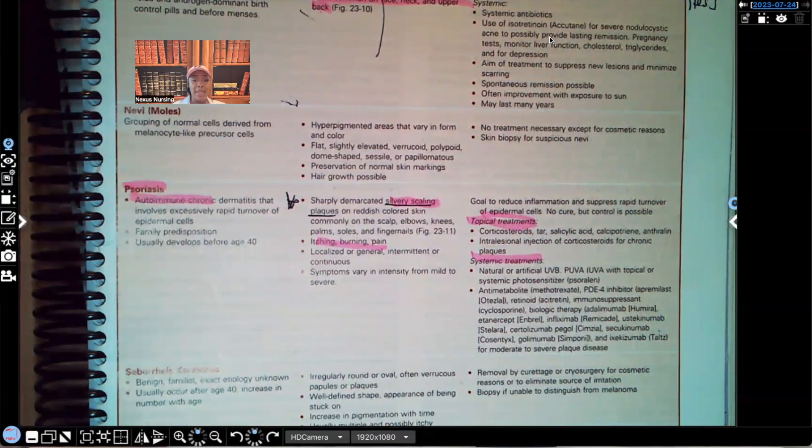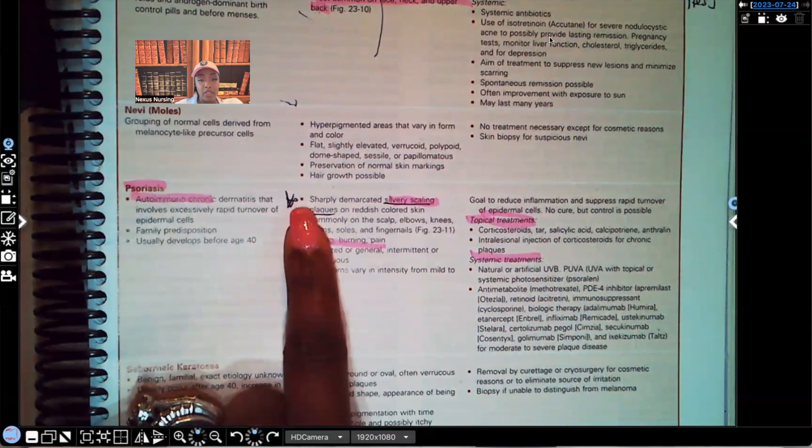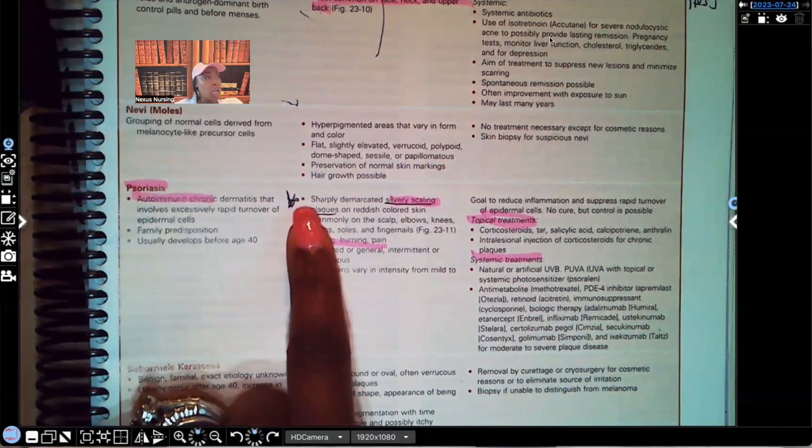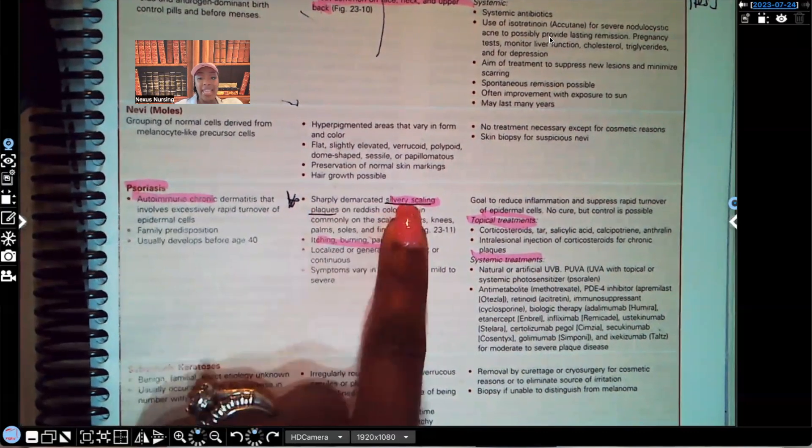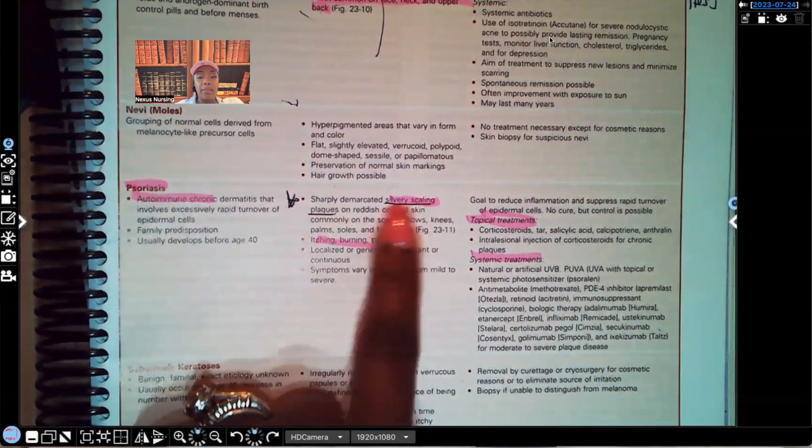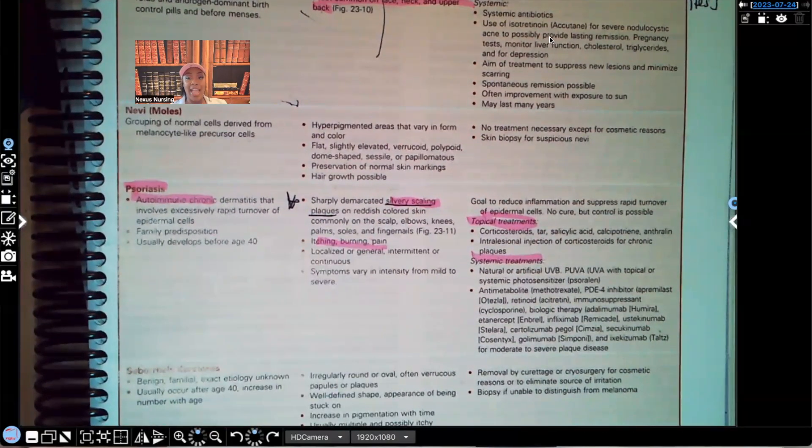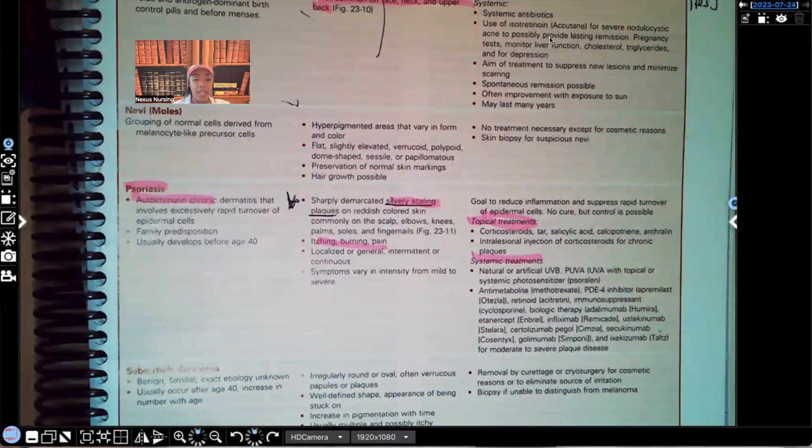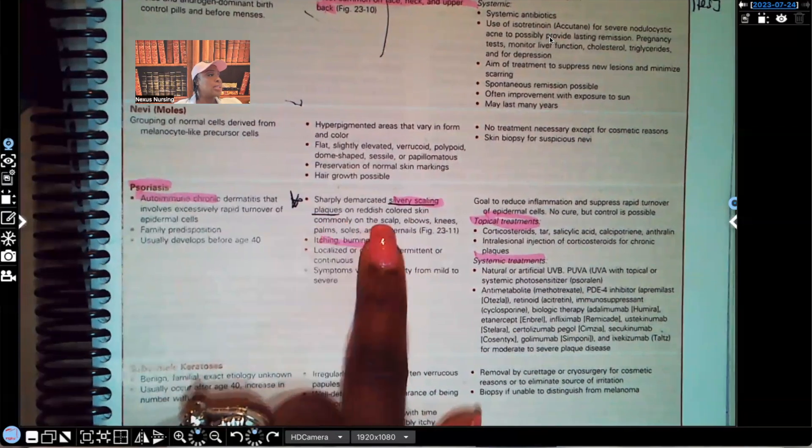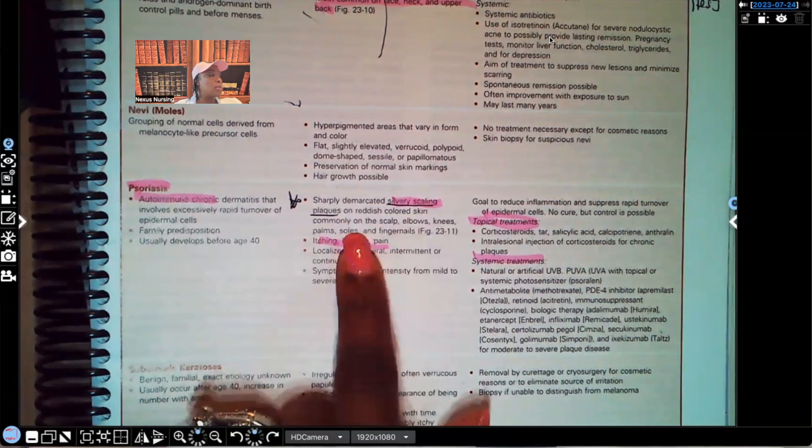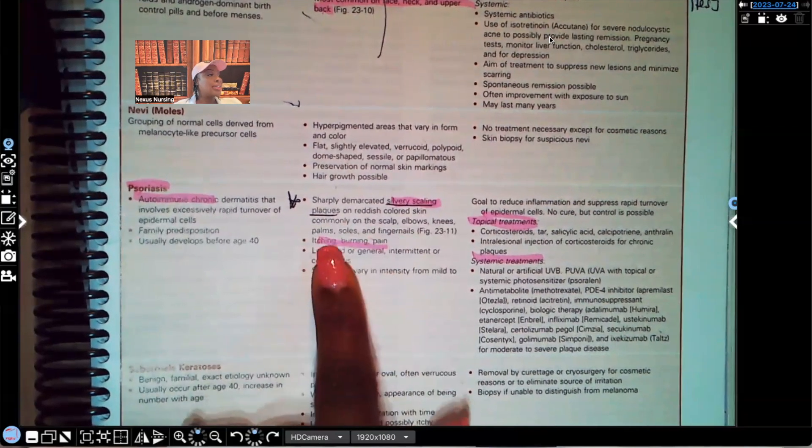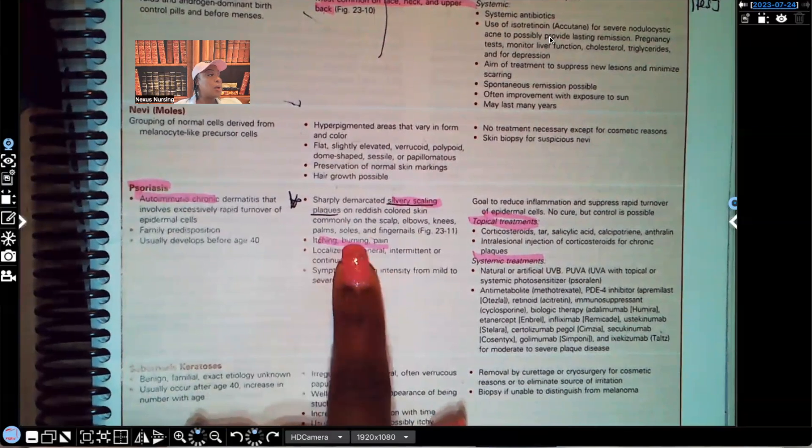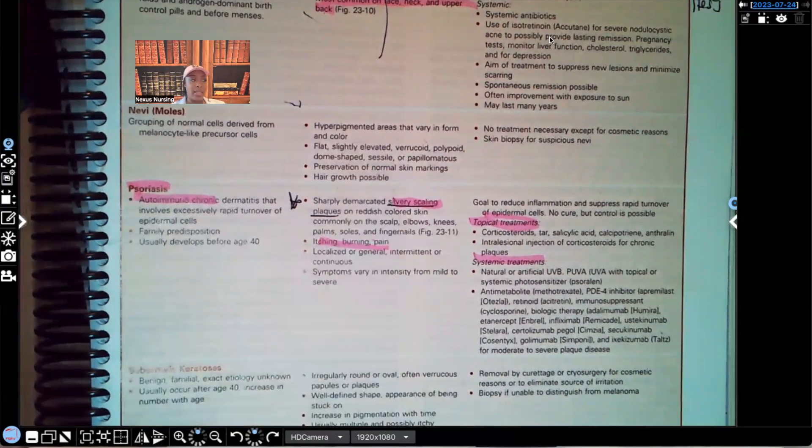Clinical manifestations. I put a star here. That means you need to know it. Look, sharply demarcated silvery scaling plaques. When you see silver and scale or you see silver and plaque, I want you to automatically think of psoriasis. It's commonly seen on the scalp, elbows, knees, palms, soles, fingernails. It can cause itching, burning, pain.